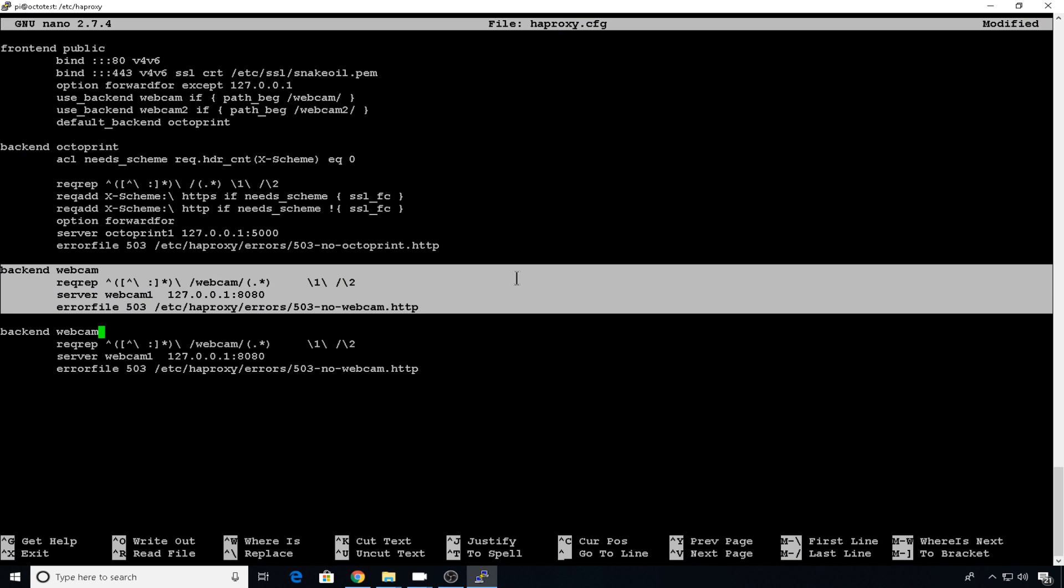We'll rename this entry to webcam 2 because that's where it's going to find it in the structure. The server name can stay webcam 1. That's fine. But you need to change the port number to 8081. That's what we set it to in the webcam config file.